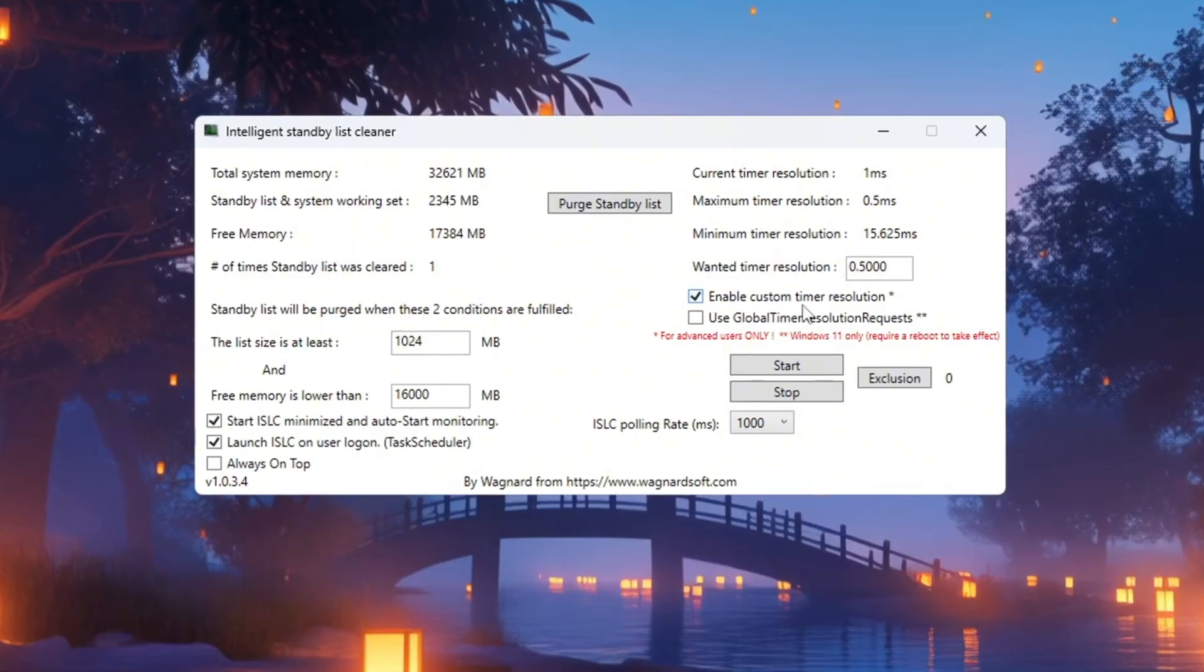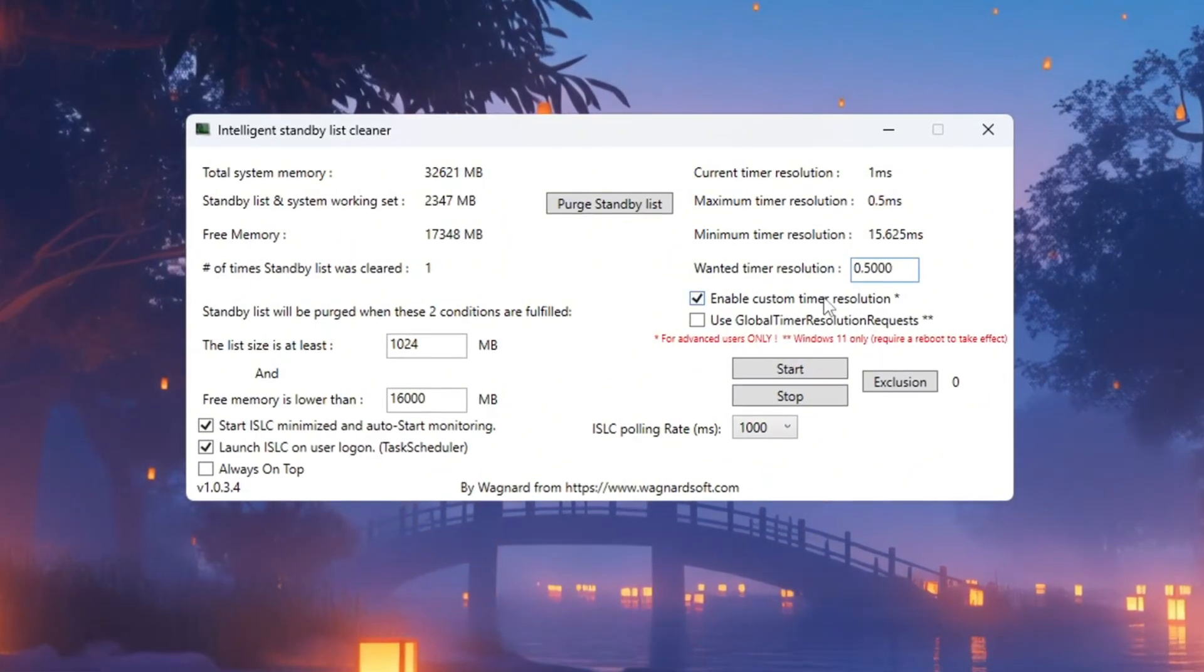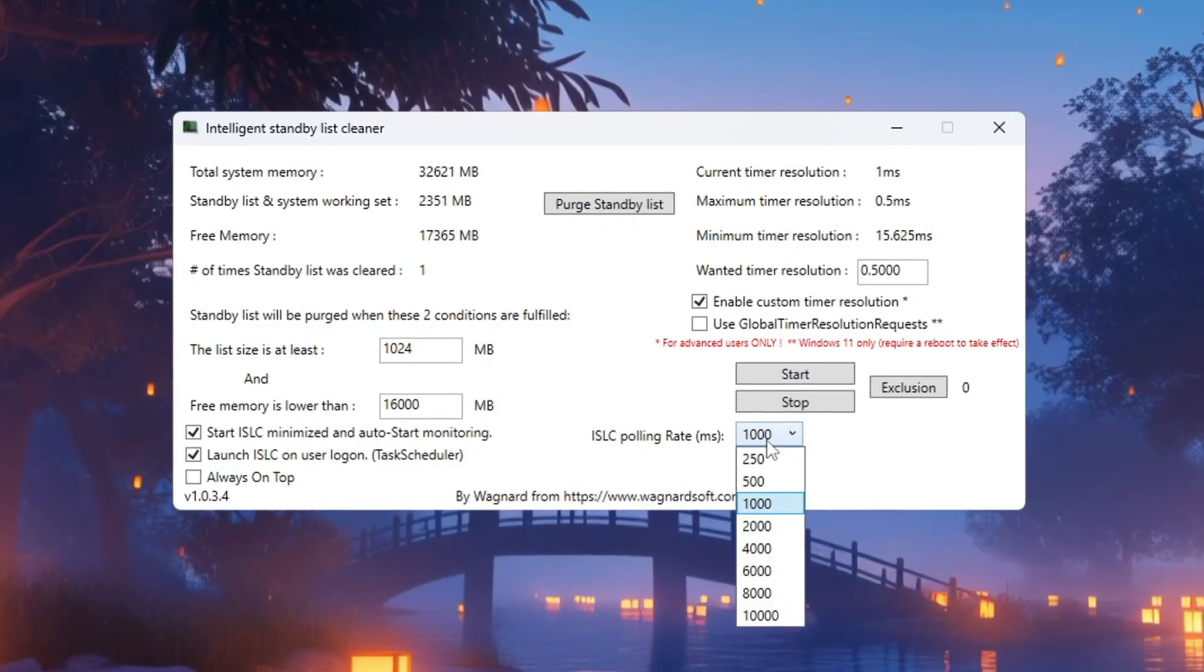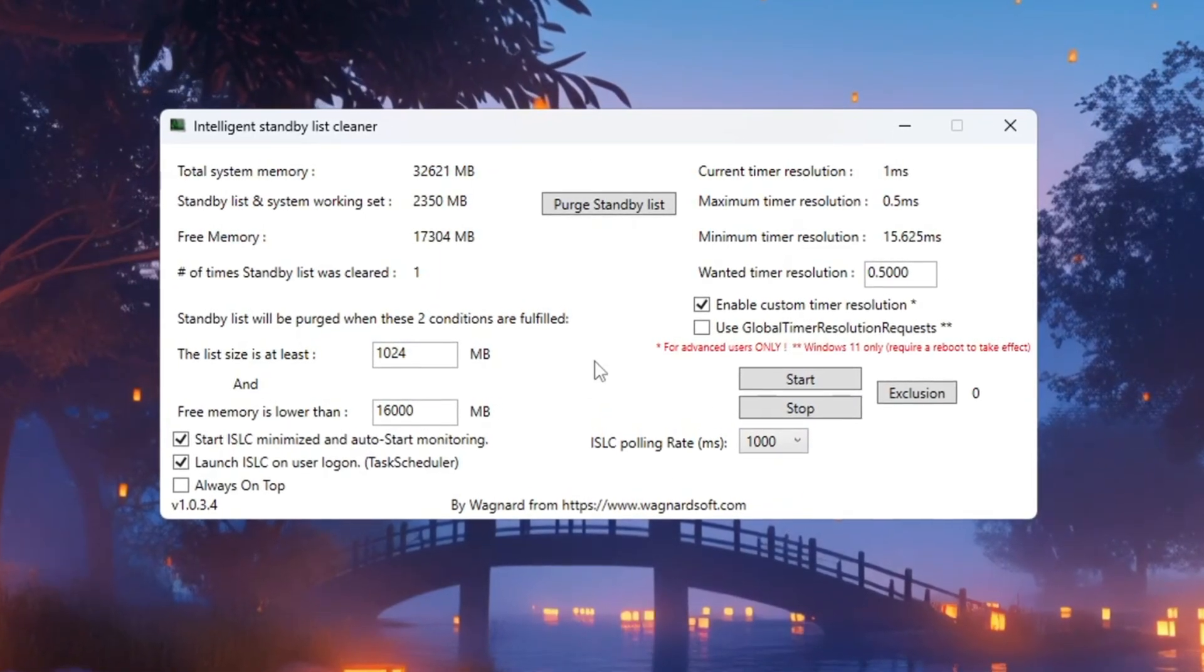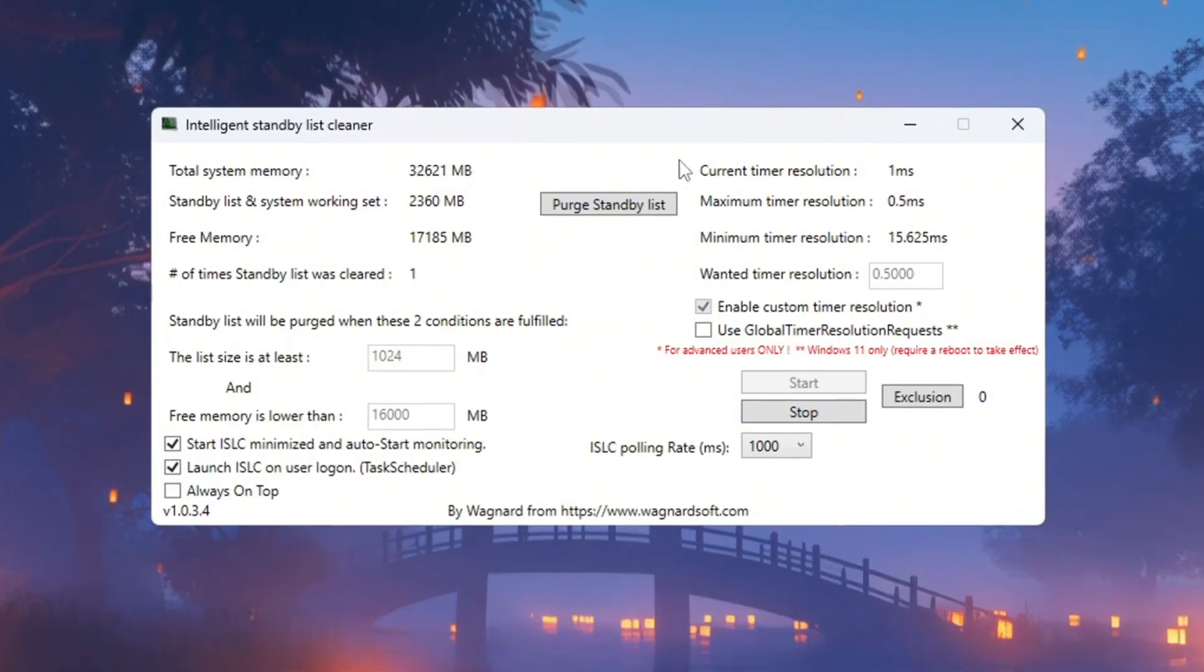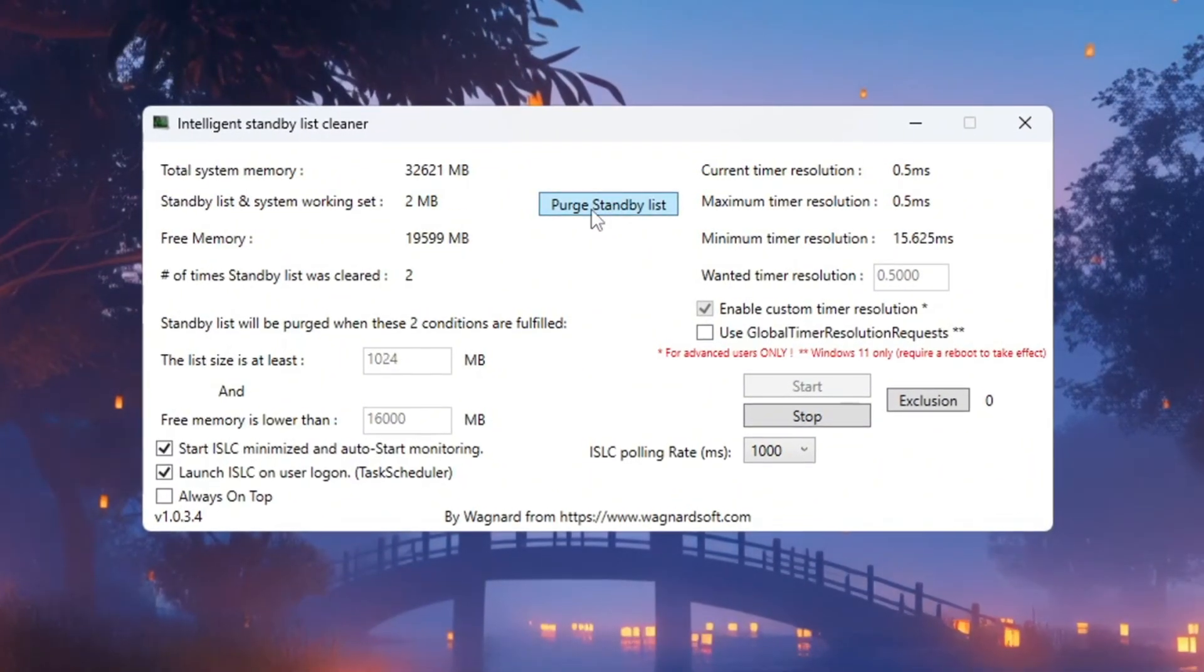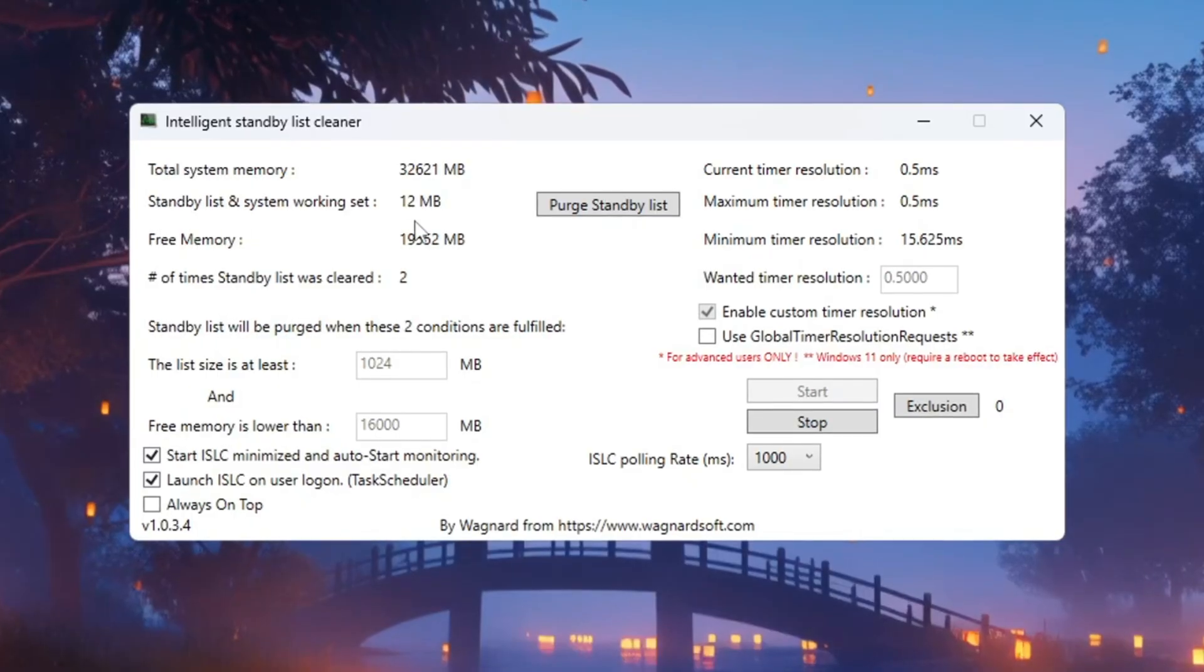On the right, enable Timer Resolution and set it to 0.50. Set the polling rate to 1000, but if your PC is slower, you can increase it. When all the settings are in place, click Stop, then Start, and finally click Purge Standby List. This will help clear memory your system isn't using and make your gameplay smoother.